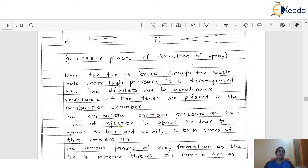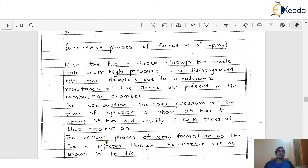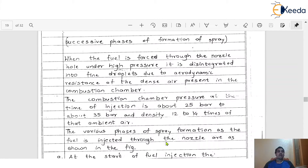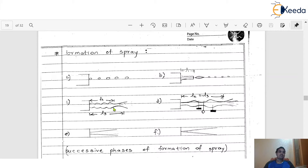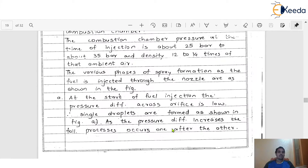The combustion chamber pressure at the time of injection is about 25 bar to 35 bar, and the density would be 12 to 14 times that of ambient air. There are different phases of spray formation as fuel is injected through the nozzle, as shown in these figures. At the start of fuel injection, the pressure difference across the orifices is very low and single droplets are formed, as shown in Figure A.